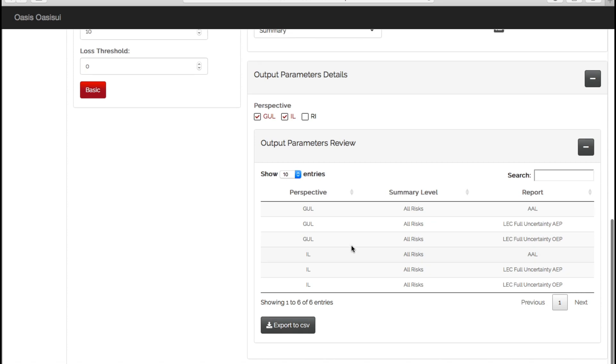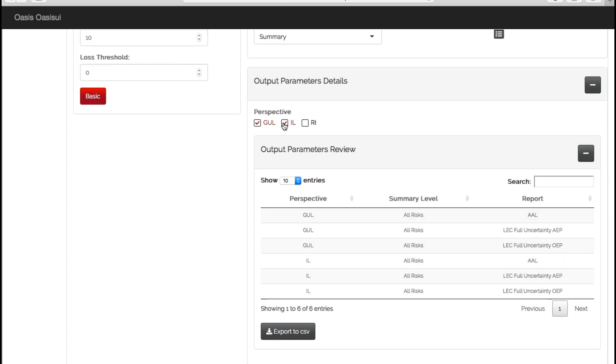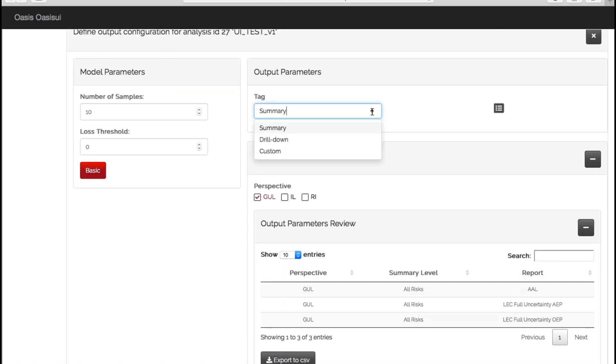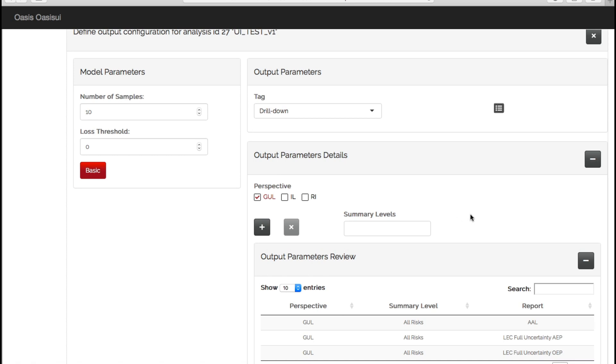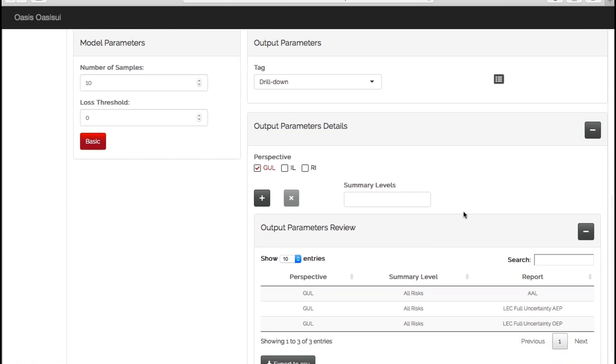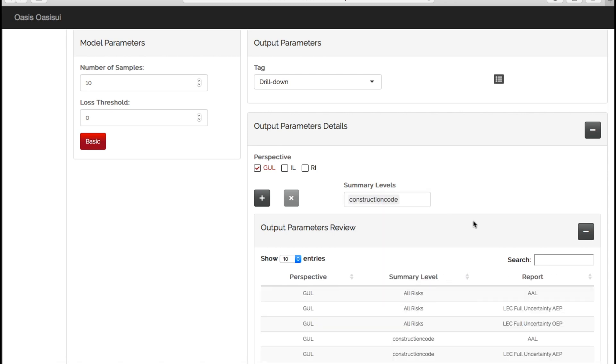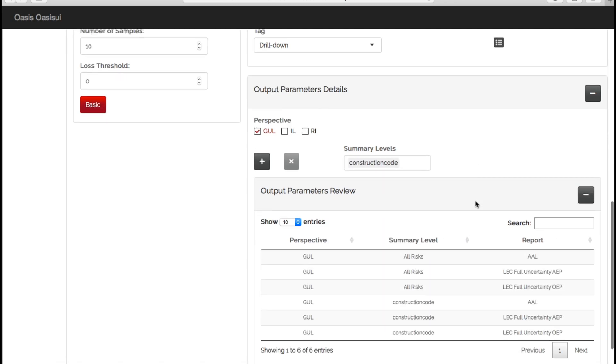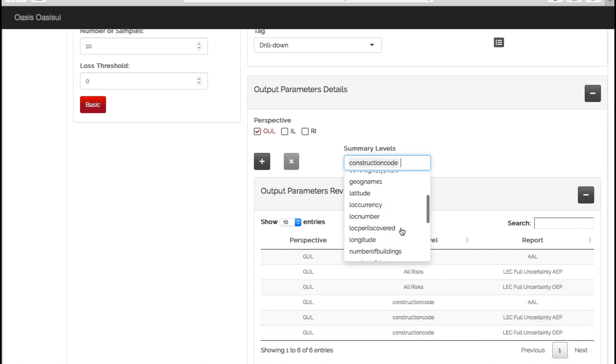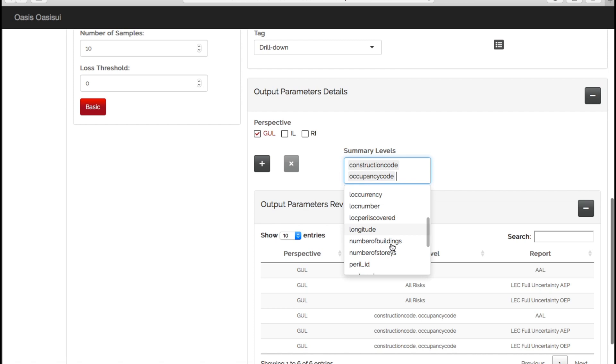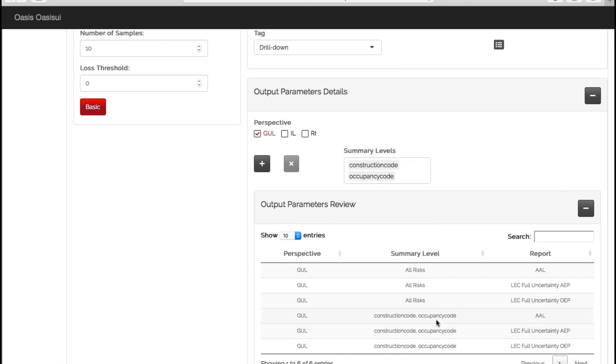Okay, so let's choose drill down. What this does is now gives us the opportunity to really go into more detail and create more detailed reports. So if we go to summary level, we can now choose what we want to see our model output split by. So let's choose construction code for now, and we can now see that for ground up loss, which is the perspective we've got selected, we can see our three reports here by the whole portfolio and also the construction code. We can add to this if we want to and choose occupancy as well, so we will now have these reports by construction and occupancy on the same plot.